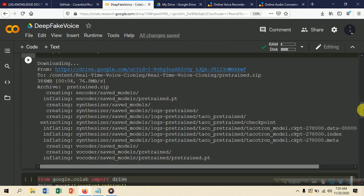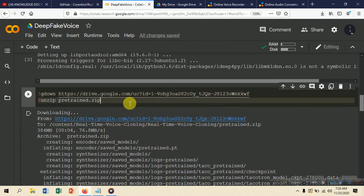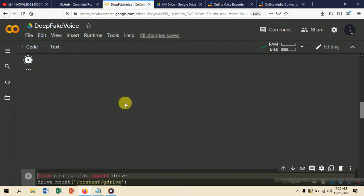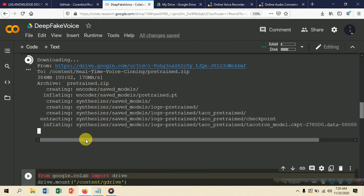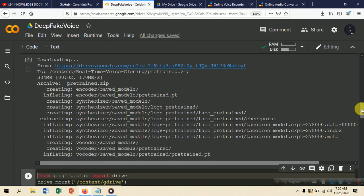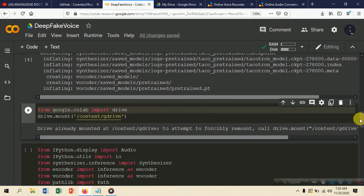Now put the 'gdown' command followed by the direct download link of the Drive file, then press Shift+Enter. This will download all the pretrained model files from my specific Google Drive link. It takes some time to download everything.